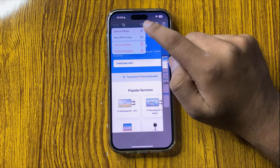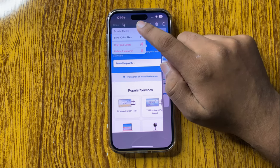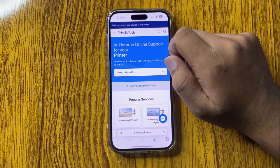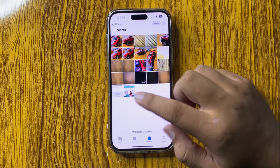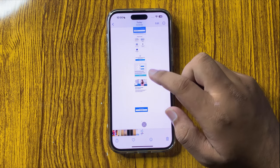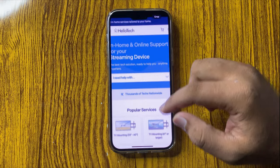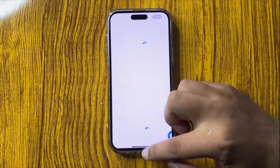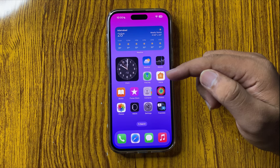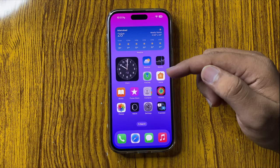You now have the option to save to Photos or save as a PDF file. Choose 'Save as Photo' and the screenshot will be saved in your Photos. This is the long scrolling screenshot. That's how you can take scrolling screenshots on iPhone 16 Pro Max.